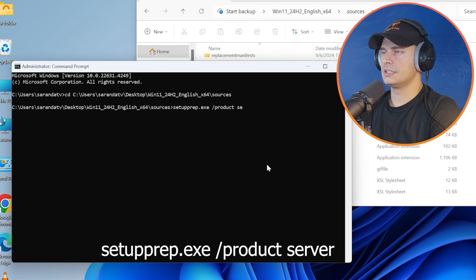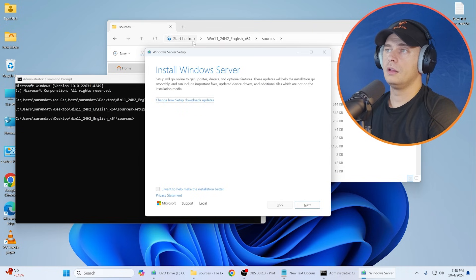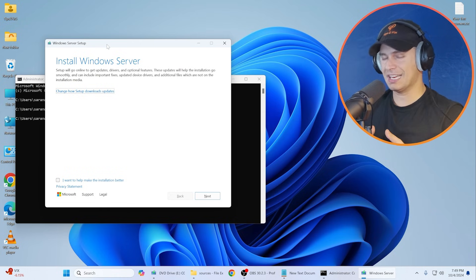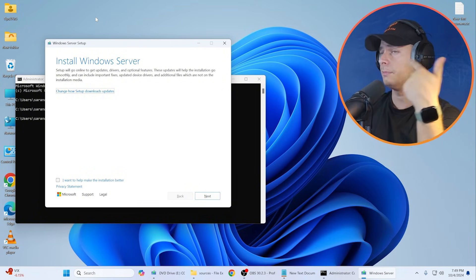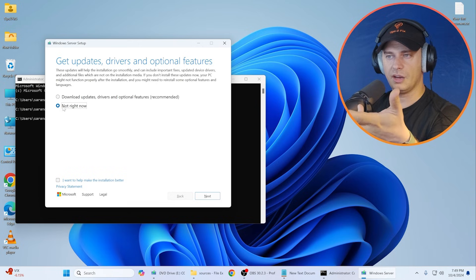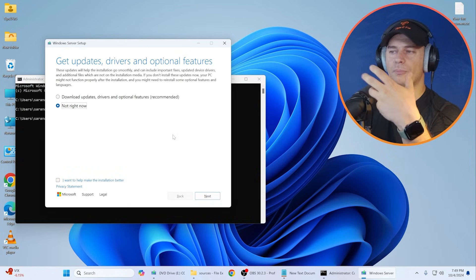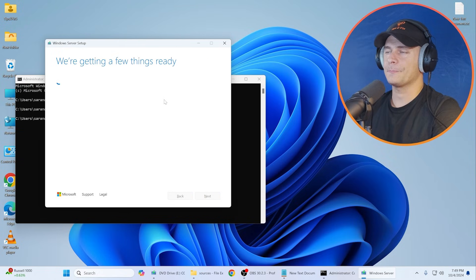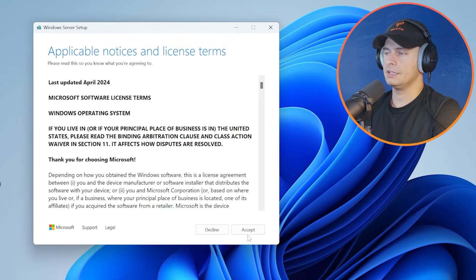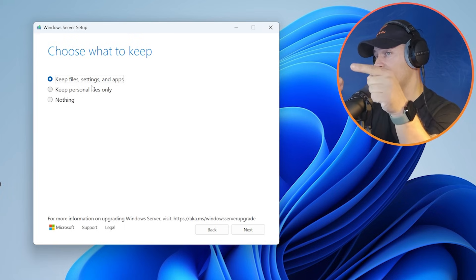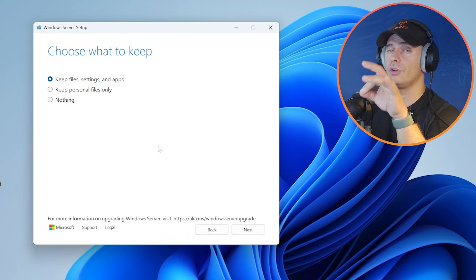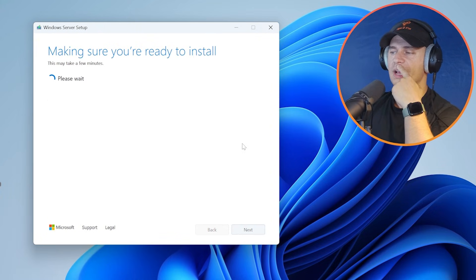Now type: setupprep.exe /product server and press Enter. When you run this command it allows you to install, skipping all the hardware requirements for your processor, TPM, and other things. In the setup window, choose 'Change how Setup downloads updates' and select 'Not right now' — skip downloading updates for now, as it can take a long time and sometimes get stuck. Click Next, then choose 'Keep your files and settings.' Make sure you downloaded the ISO in the same language as your system, otherwise that option may be greyed out.